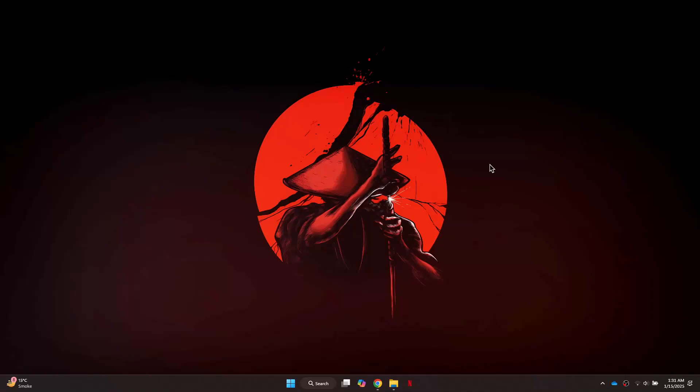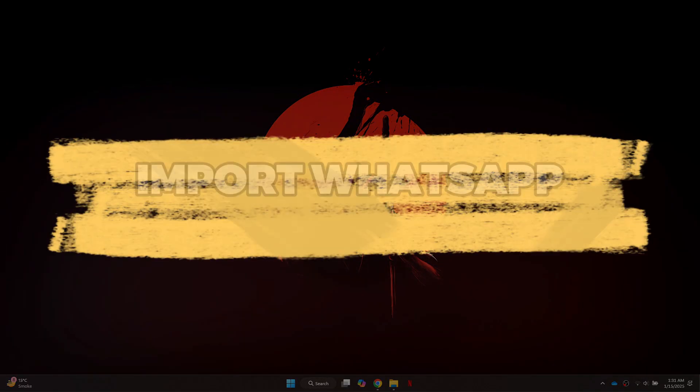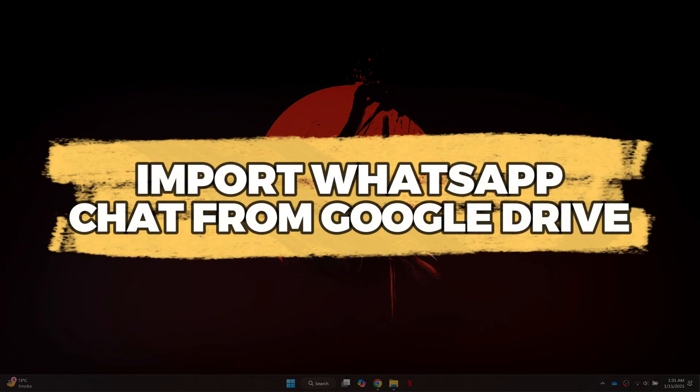Hey guys, in this video I'll show you how to import WhatsApp chat from Google Drive. Let's get started.